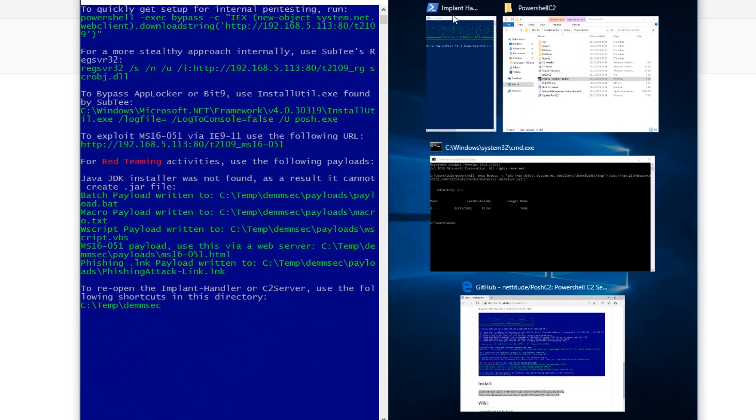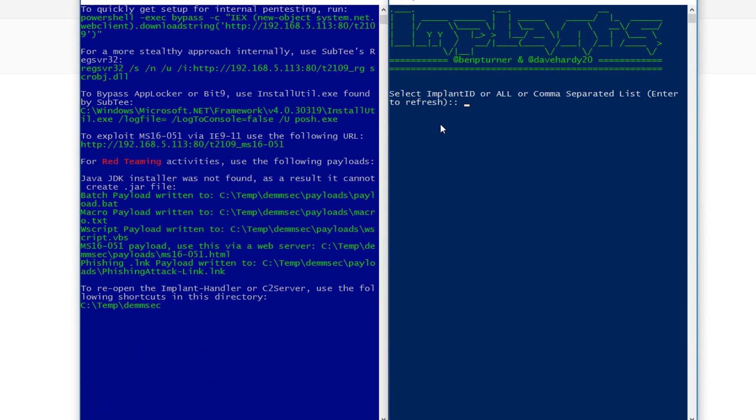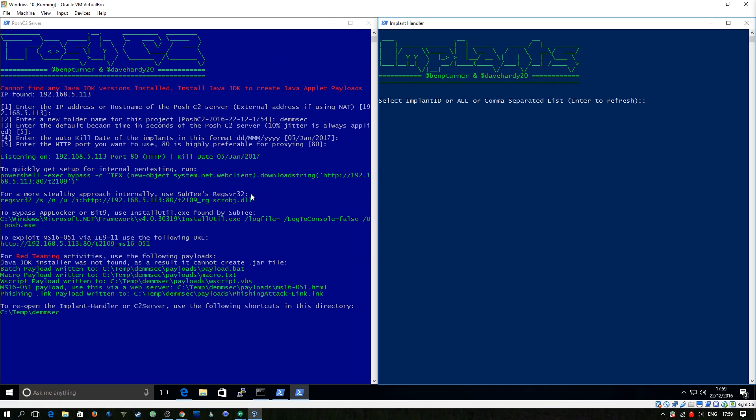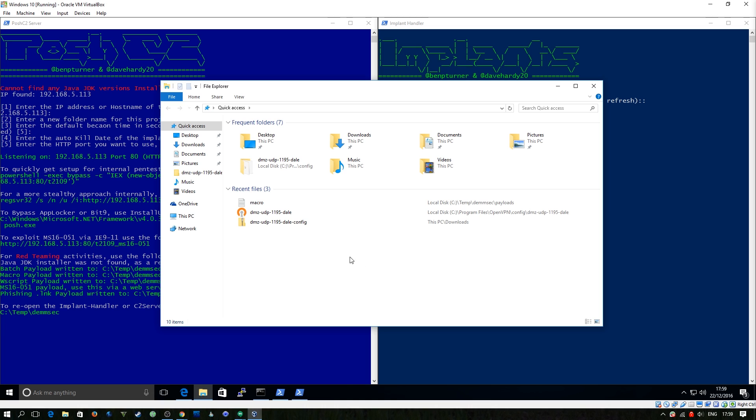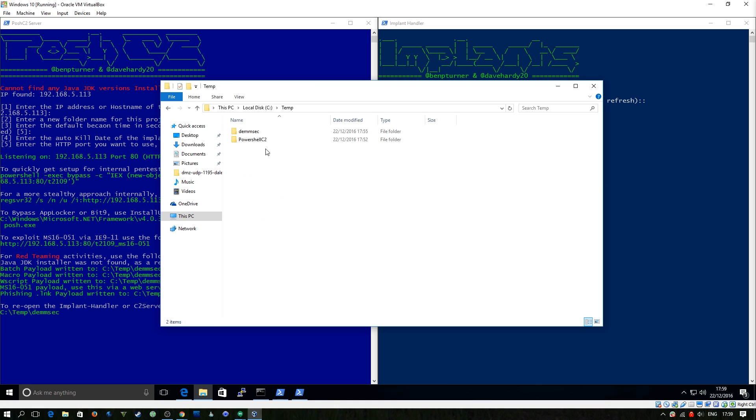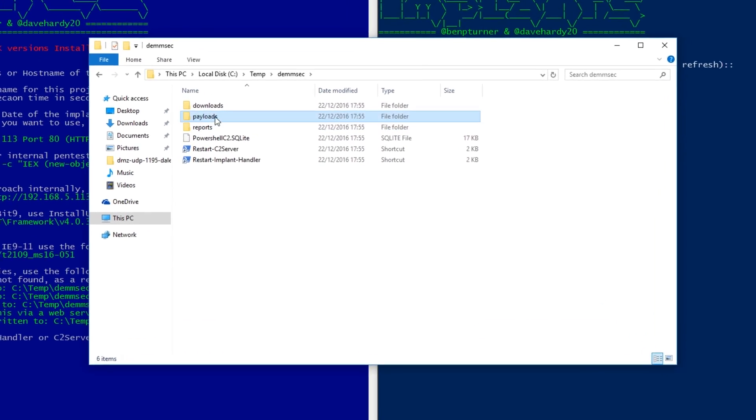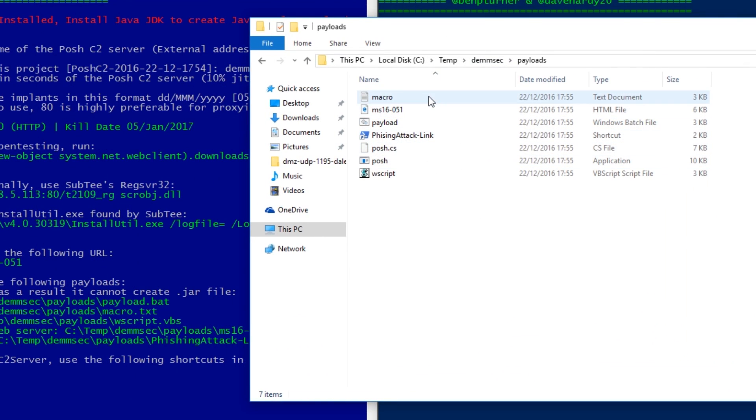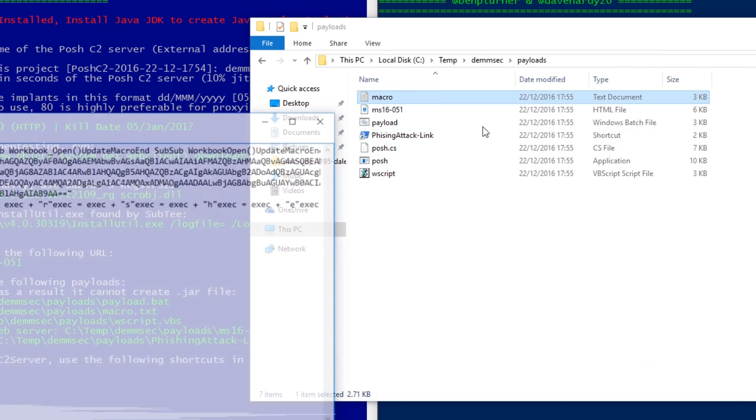So now we have Posh C2 fully running. And this is kind of different to what you probably expect from a regular C2 server, if you've ever used Empire or whatever. There's two separate windows and the one on the right here, and this is where all your implants, which are effectively your infected machines, are going to show up. And on the left is where you get the data back from them. So by default, Posh C2 goes ahead and creates a bunch of payloads. As I mentioned before, if we had the JDK, it'd go ahead and create the Java payloads. So if we go back to the temp folder, we now have this DemSec folder inside here, we've got payloads and we've got a number of different payloads just automatically created for us.